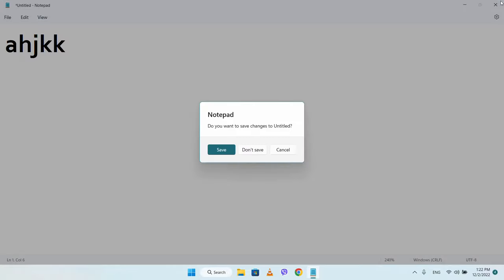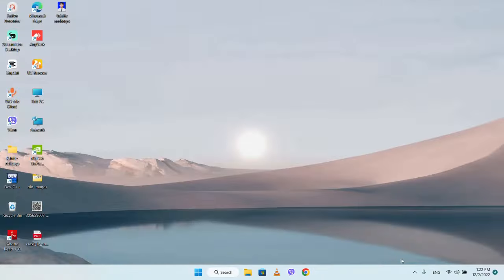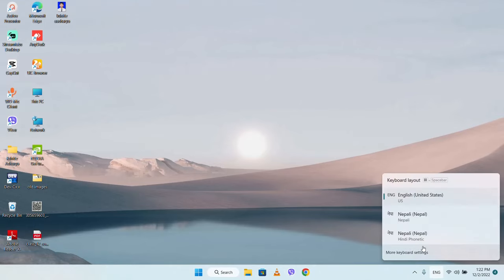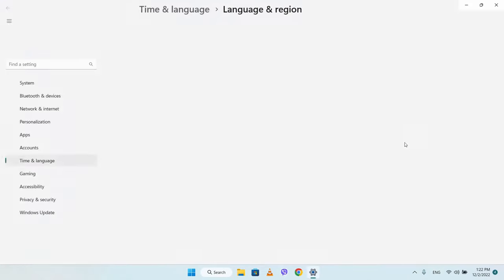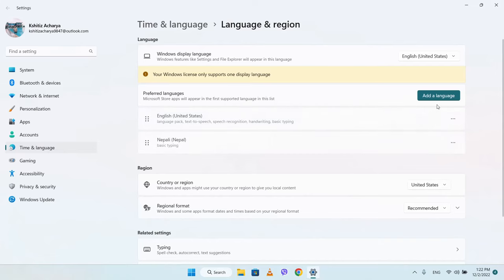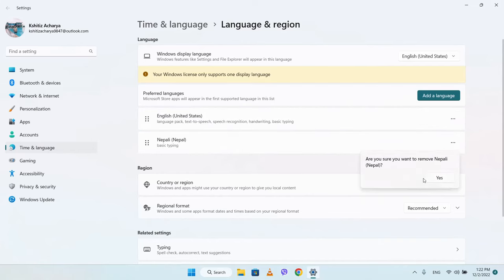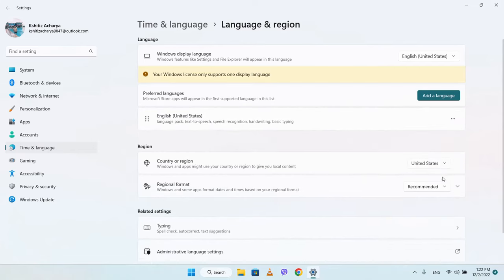First, we need to navigate through the settings. We'll need to download the keyboard and go through these steps to set it up.